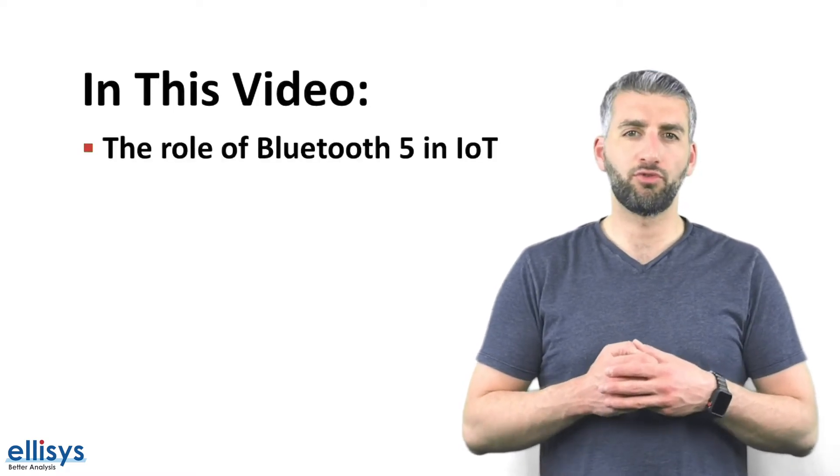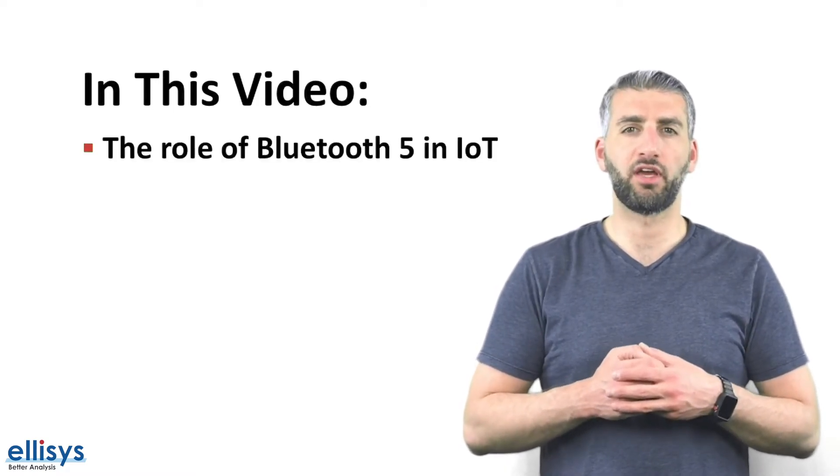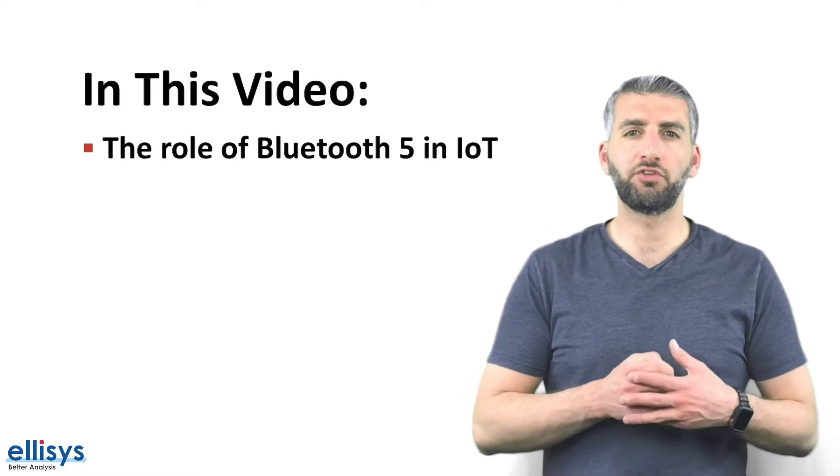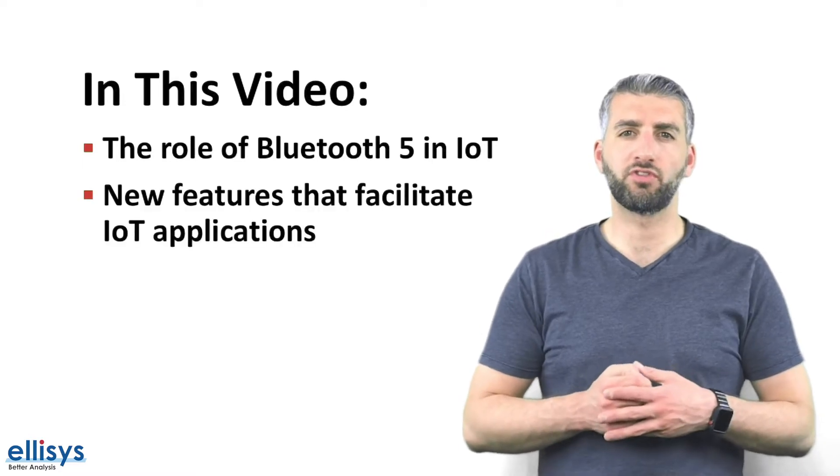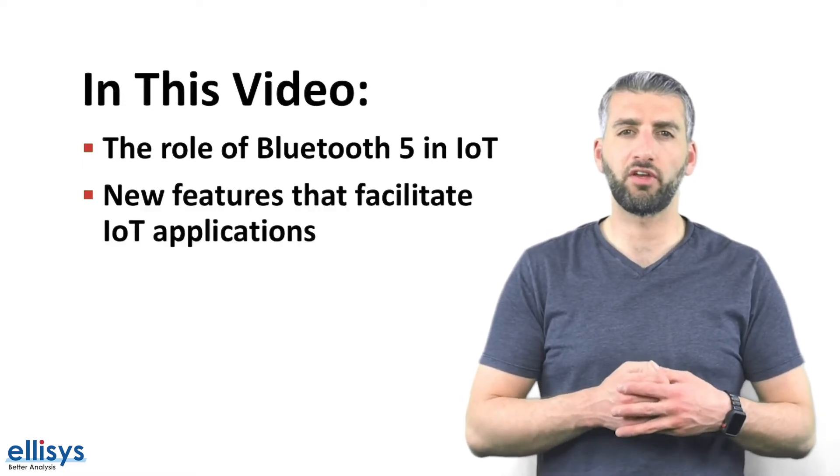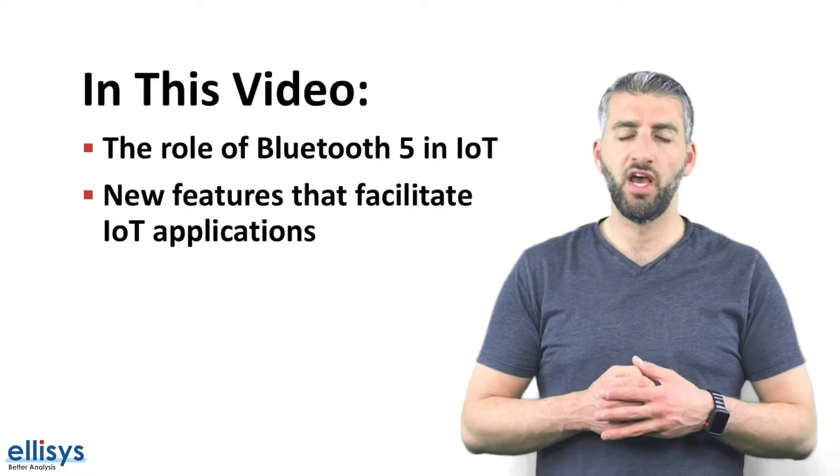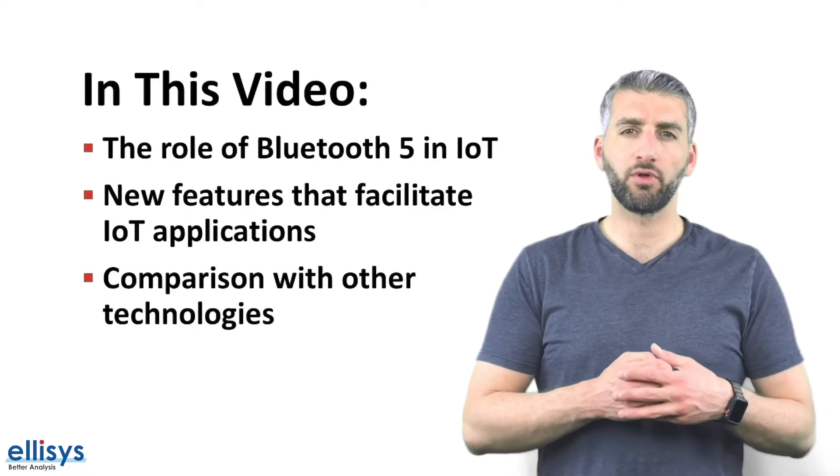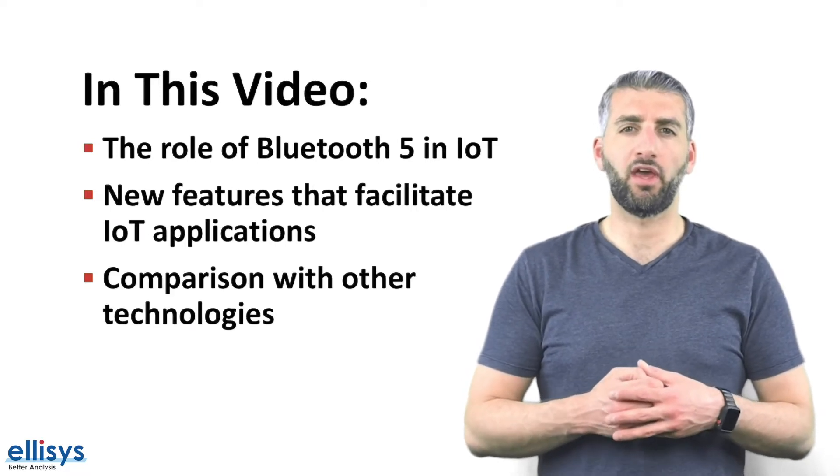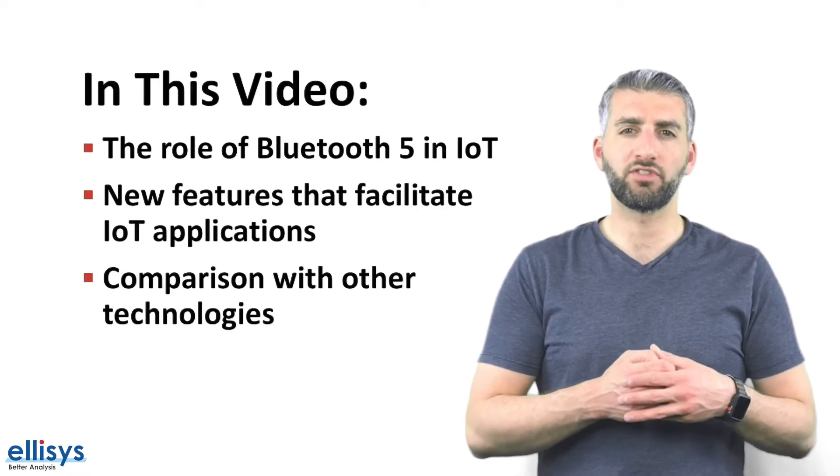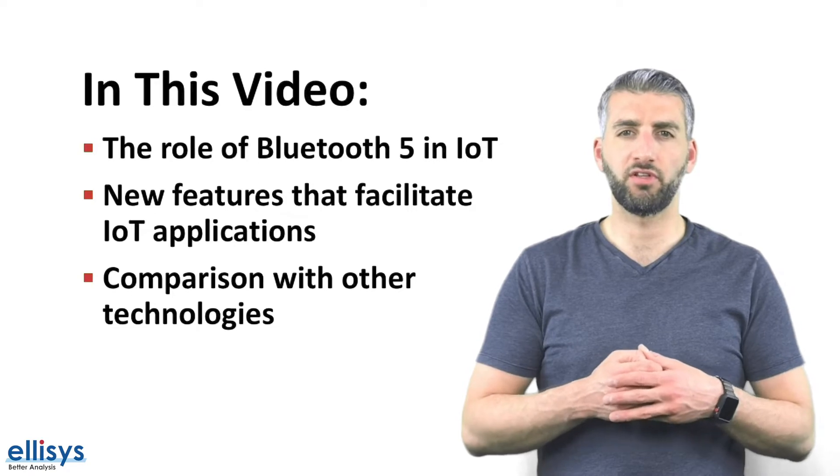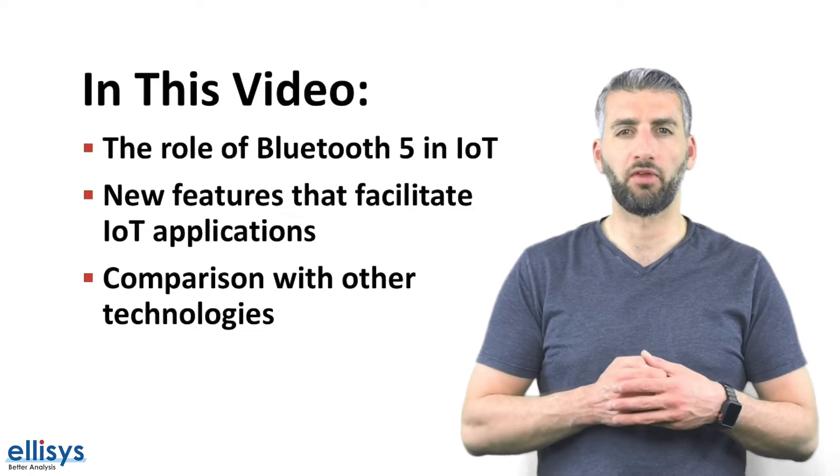Some of the topics we'll address in this video include the role of Bluetooth 5 in Internet of Things applications, the features introduced in Bluetooth 5 that facilitate new IoT applications, and finally we'll compare BLE and Bluetooth 5 to other similar low-power technologies in the IoT space.